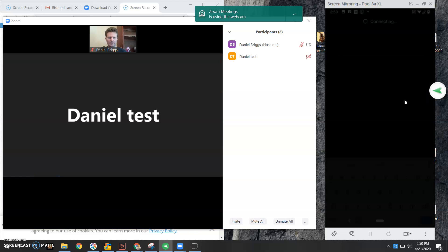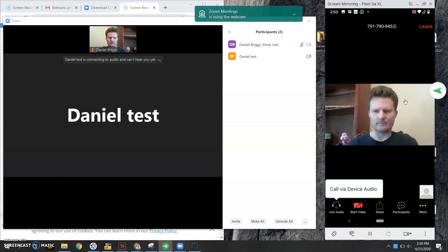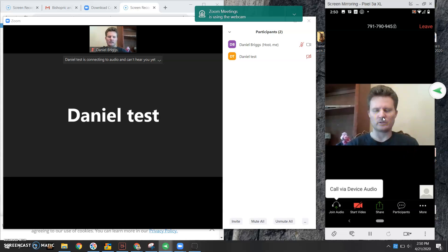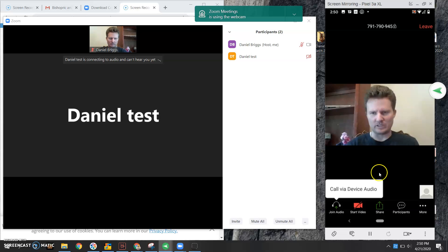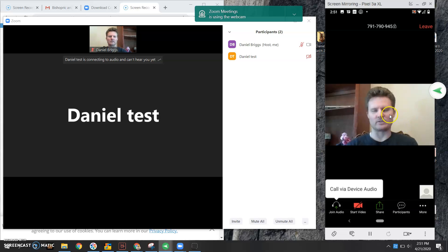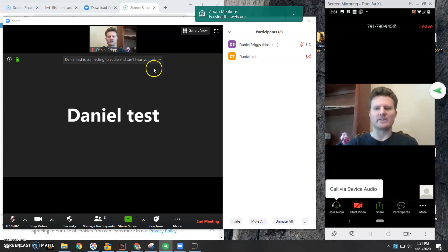As soon as this opens, you're going to see several things. Number one, you're going to see the host. But I don't see myself, right? I don't see on this phone myself. I know I see obviously myself, but that's because it's coming from the host side.